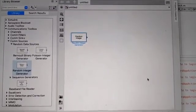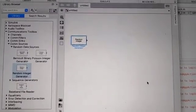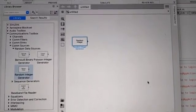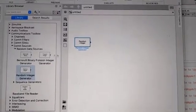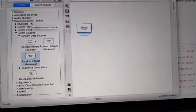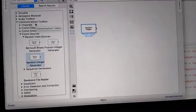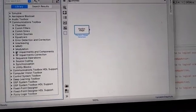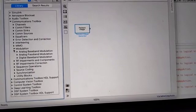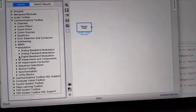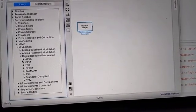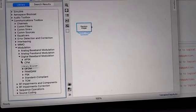Now the fourth step: go to the Communication Block Set again. In the Communication Toolbox, select Modulation, then under Digital Baseband Modulation select the PAM modulator block.